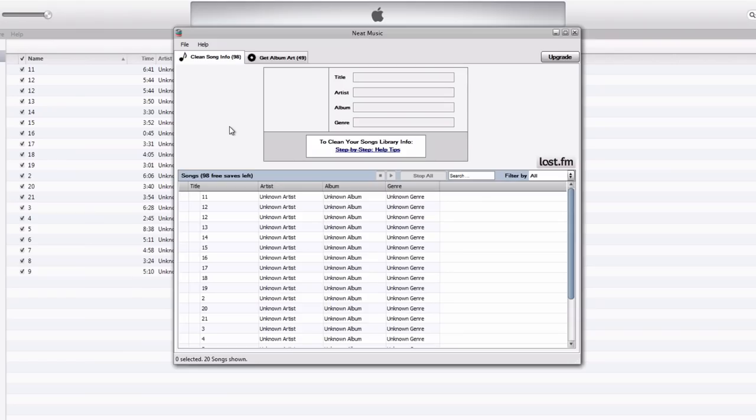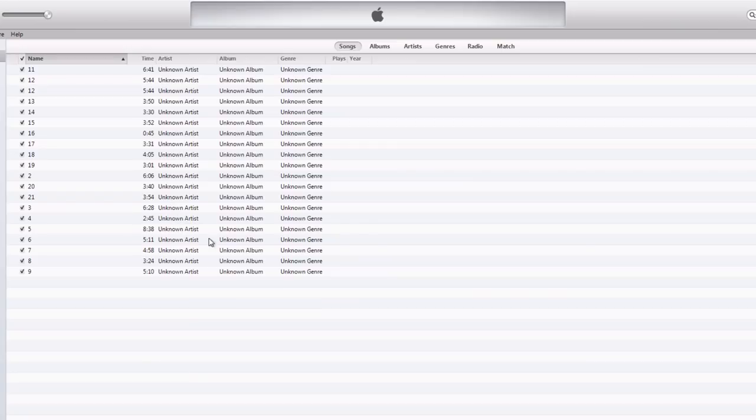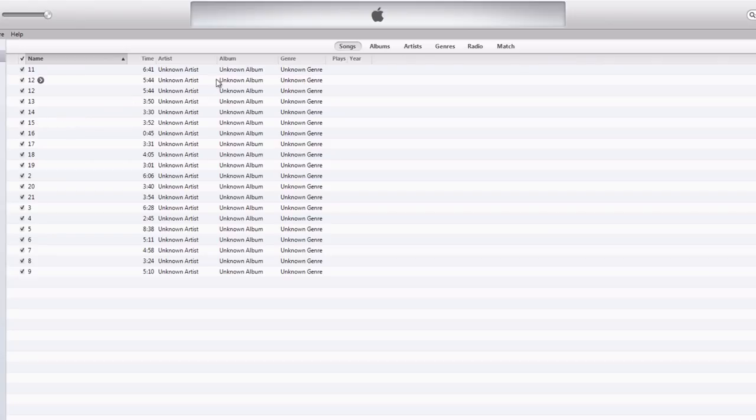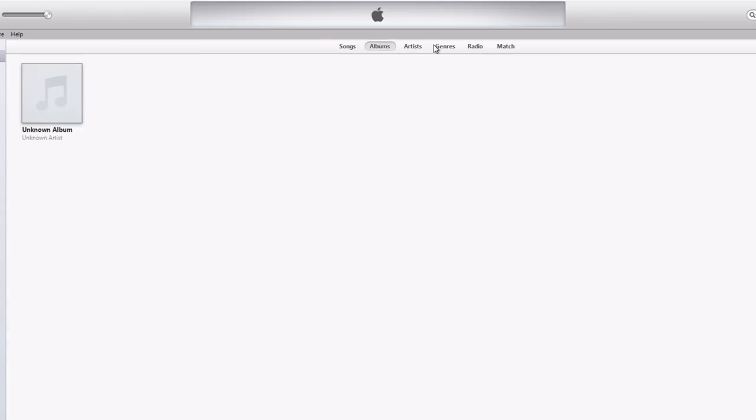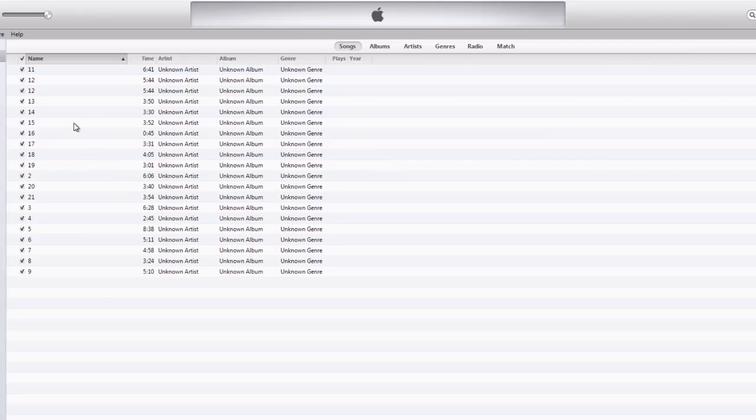Now this is what the Neat Music homepage looks like when you first open it up. It gives you a preview of your iTunes library here at the bottom. And as you can see, if I go back to my iTunes, I have these songs that I have no information for. I have no idea what the song name or artist name or what album, what genre, anything. There's no album artwork or anything like that on these. So it would take me forever to do that manually.